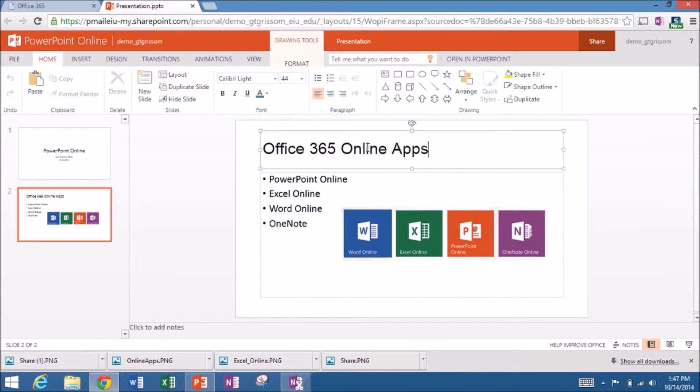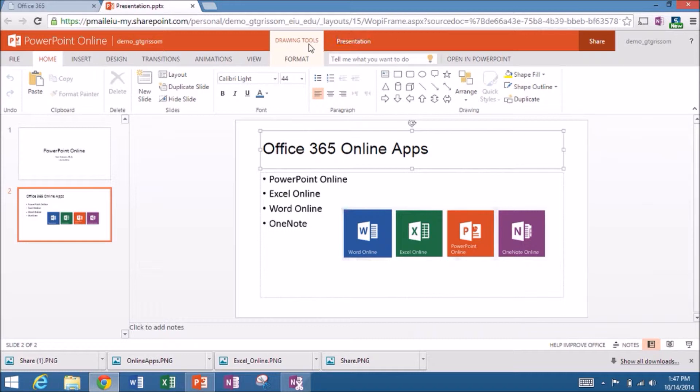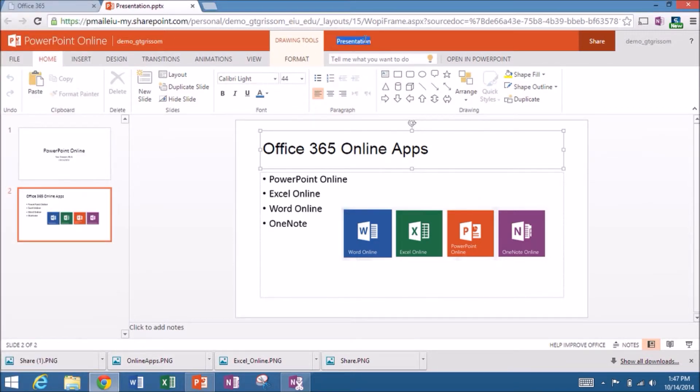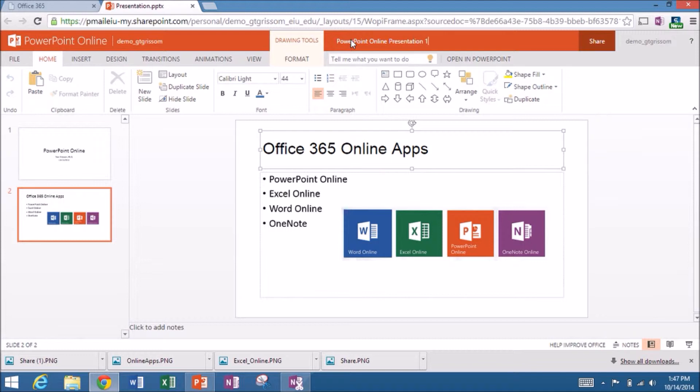Now I also said that I like to get in the habit of renaming the file. So I'll come up to my title bar here. It says presentation. That's just the generic file name. Let's backspace that out of here. And we want to rename the file. So let's get rid of that. And we'll call this PowerPoint online presentation. And then once again 10-14-2014. That's just a system I have so I know the date that this file was created.